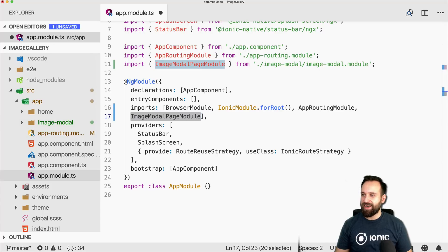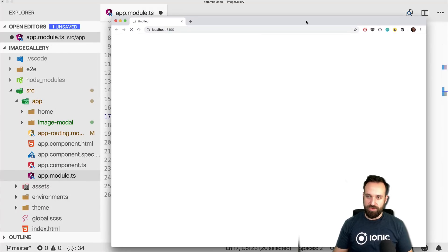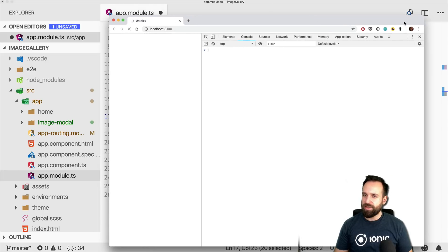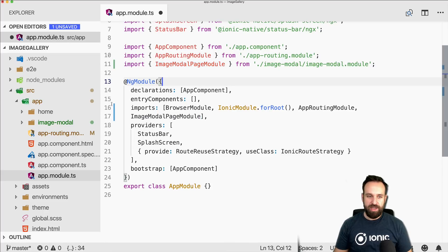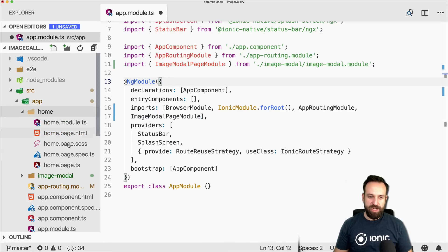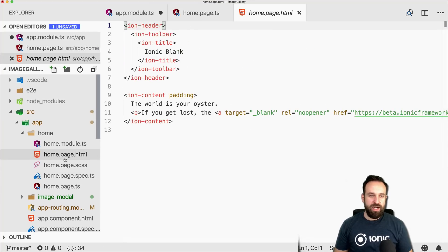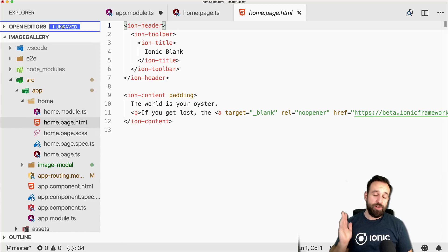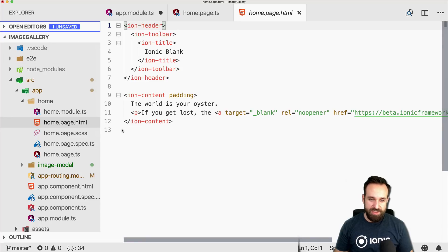We need to add the image-modal page module to the app module imports so it will be available inside our other page and we can display it as a modal view. Also make sure to copy in three or more images to your assets folder.